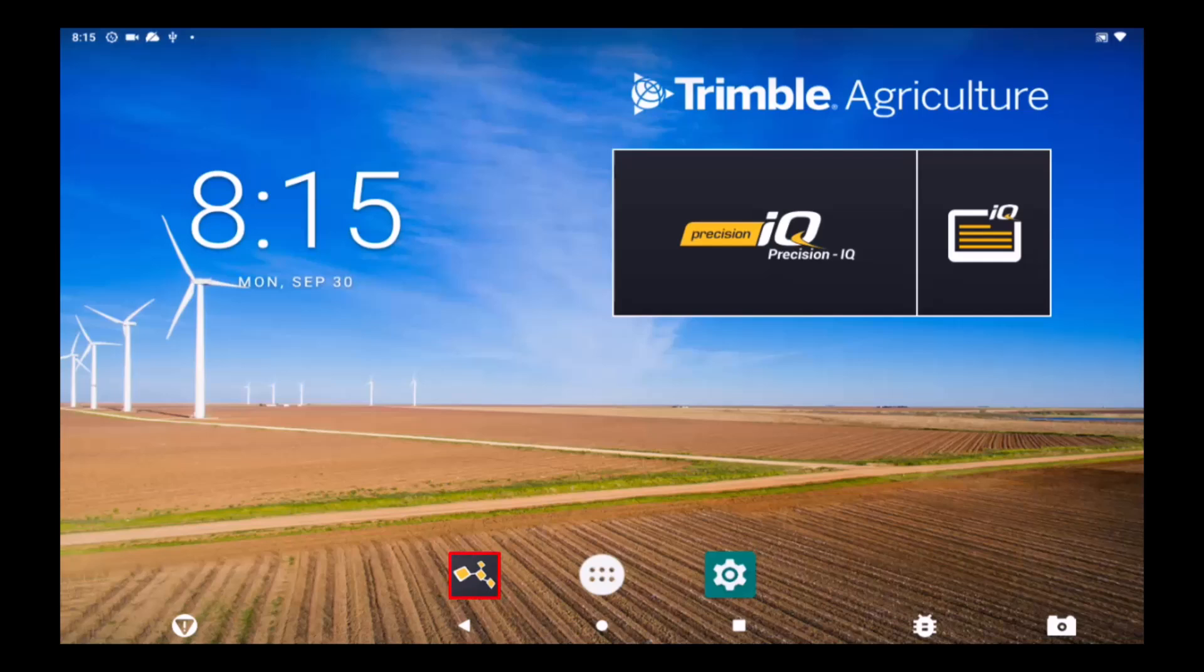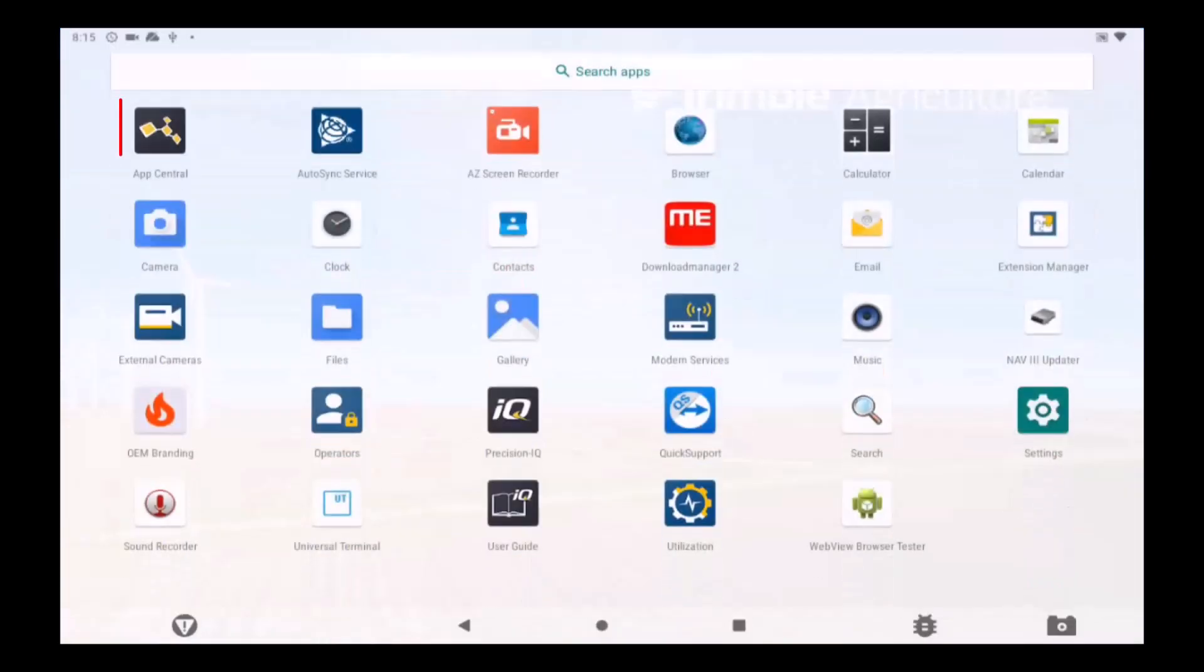If the App Central shortcut is not visible on the home screen, tap on the All Apps icon found at the bottom of the screen, and then tap on App Central.